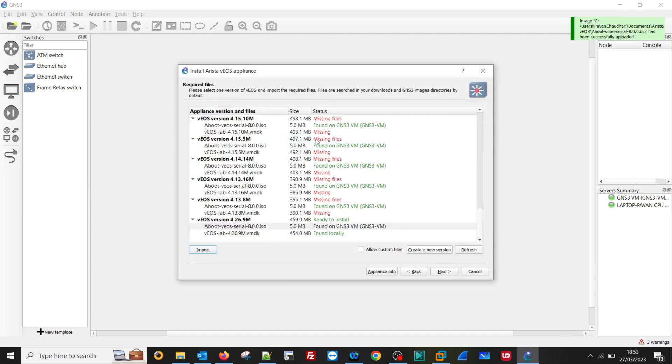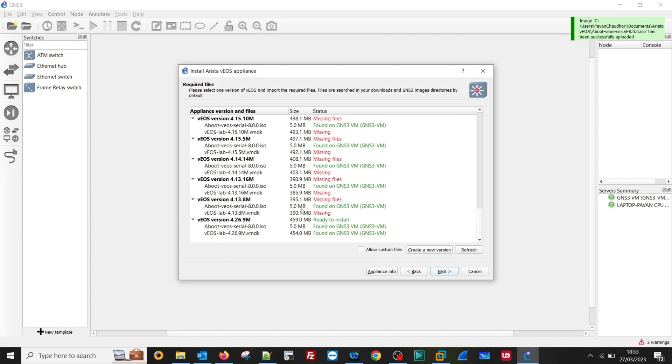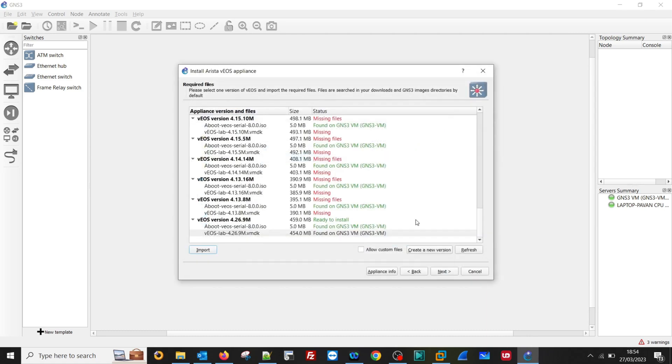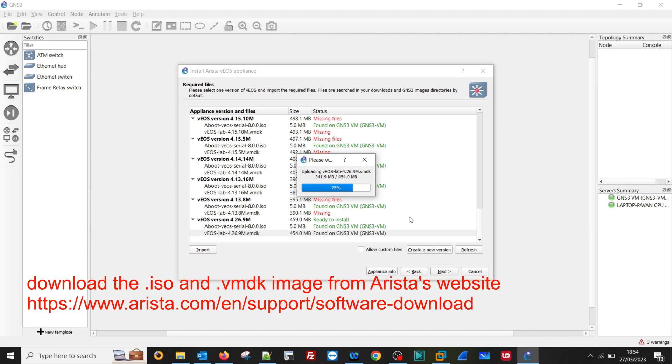So I am importing the dot ISO image. That is OK. And then next image I need to import the VMDK. It is importing the VMDK image which I downloaded from the Arista website.